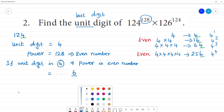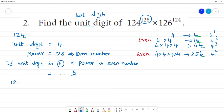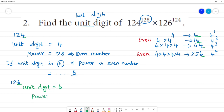Next, the second number is 126. The unit digit of 126 is 6. The power is 124, which is an even number.